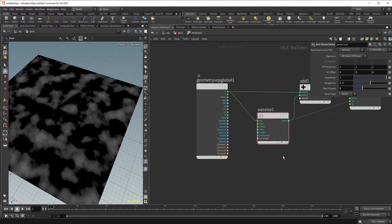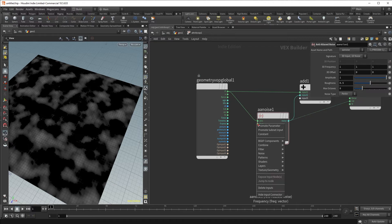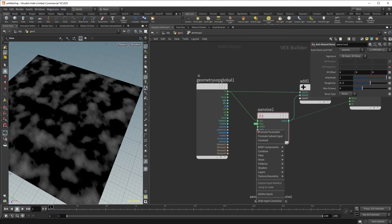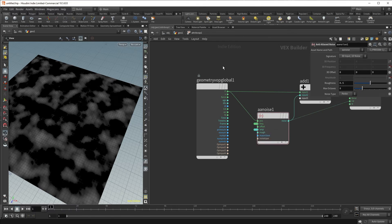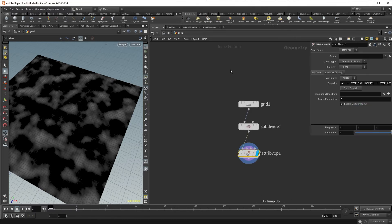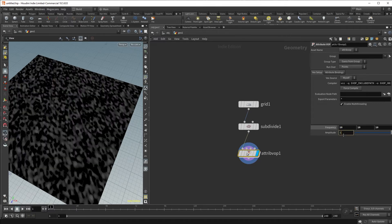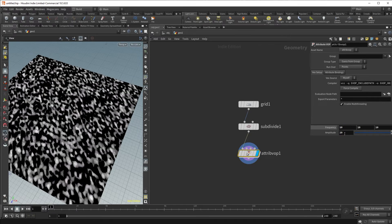It can be a pain to have to dive into the VOP node each time to manipulate, for example, frequency or amplitude of noise. So it's very common to middle mouse click frequency and say 'promote parameter,' and maybe we want to promote the amplitude too. If we jump up by hitting U, we can now see that frequency is on the VOP attribute node itself, and we can manipulate our frequency to be much higher and even increase our amplitude.